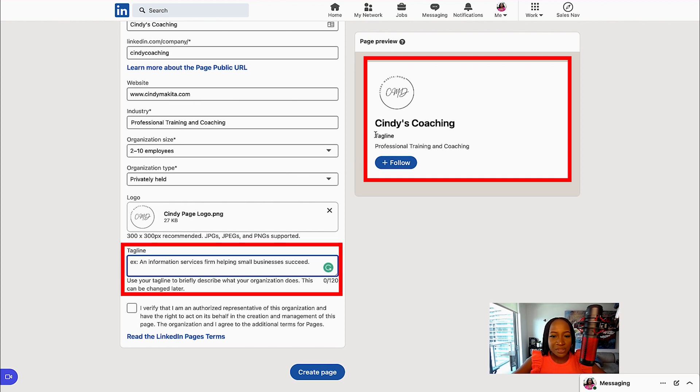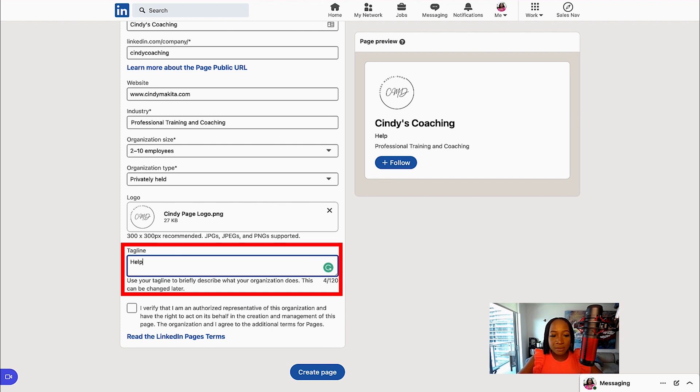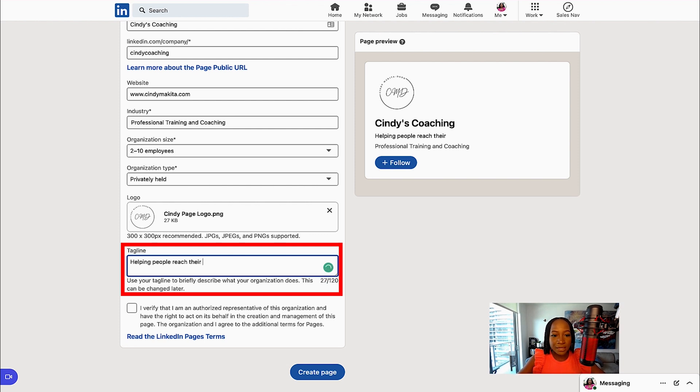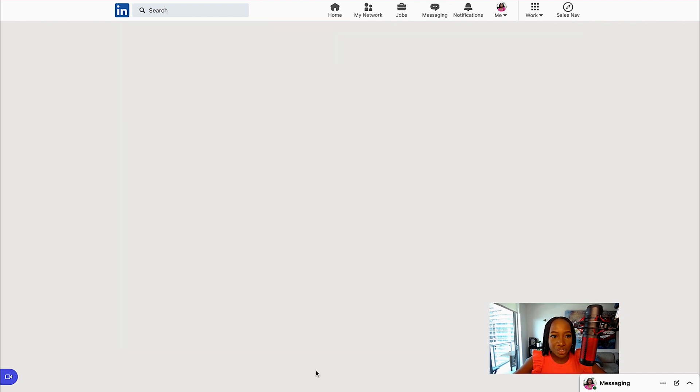Then I can add a tagline. The tagline is going to sit directly under the company name. You could insert one that is relevant to your company. And then you want to verify that you are the authorized representative of the company. Then we can select Create Page.